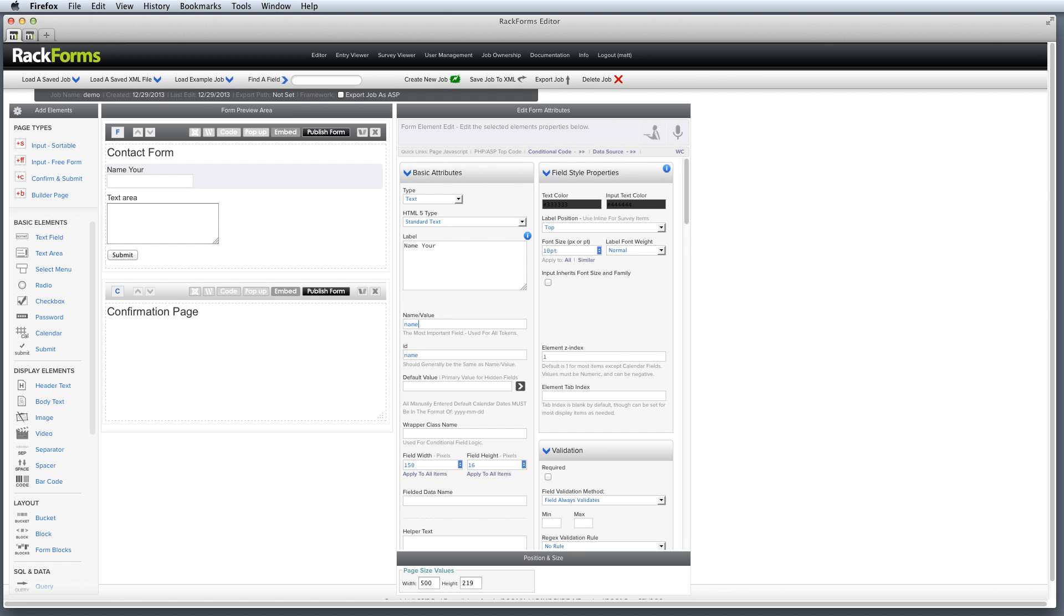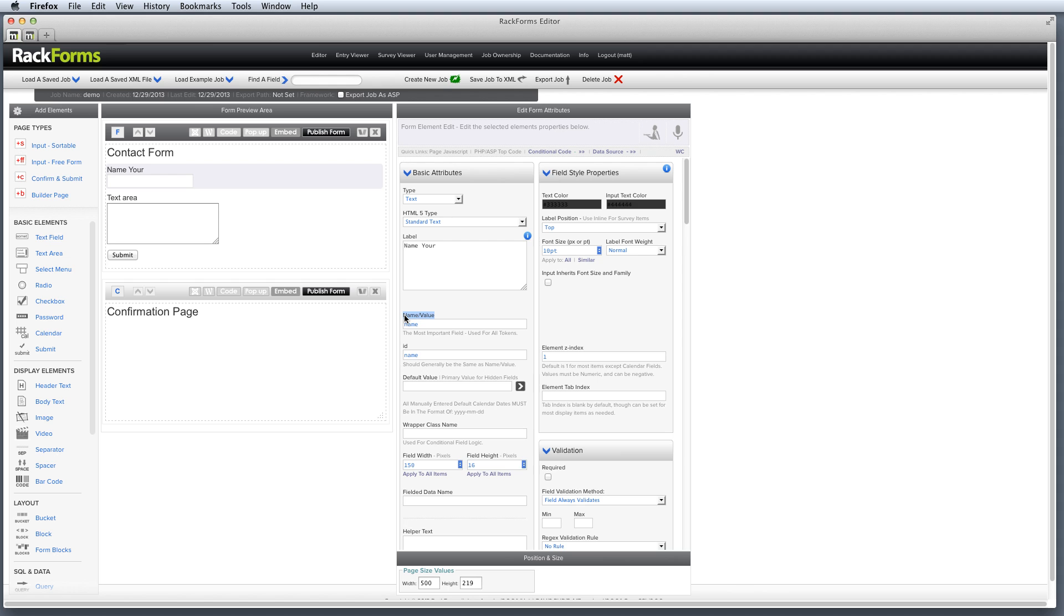So label for text right here should probably be something like name. Let's actually call it your name. And the name slash value should be a simplified version of that value. So in other words, name would work perfectly. Now the reason why we do this is in HTML, this is the element's name property. And it's really important as we start building more complex jobs to understand that because that's how we're actually going to use the powerful features of RackForms like tokens, SQL inserts, et cetera.